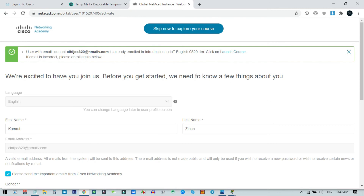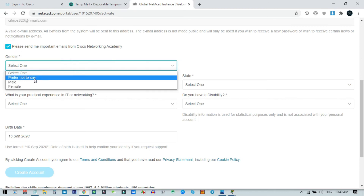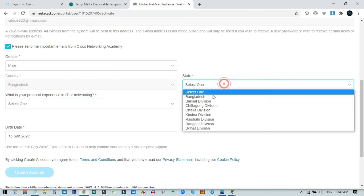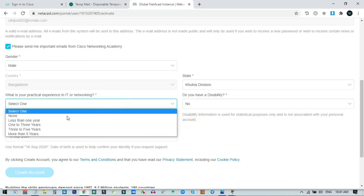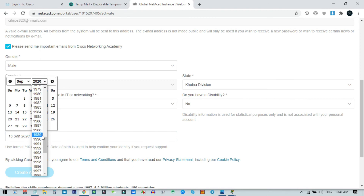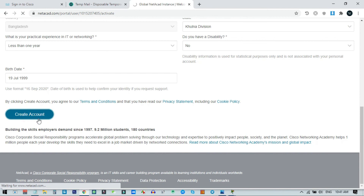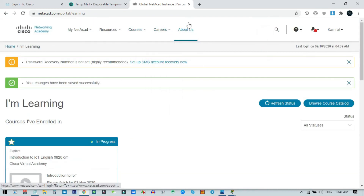After signing in, you can see the account is almost complete — it shows your email is already enrolled in the IoT English course. Fill in any additional profile information such as gender, state, disability status, and date of birth. The date of birth is required to verify your age. Once done, click Create Account.